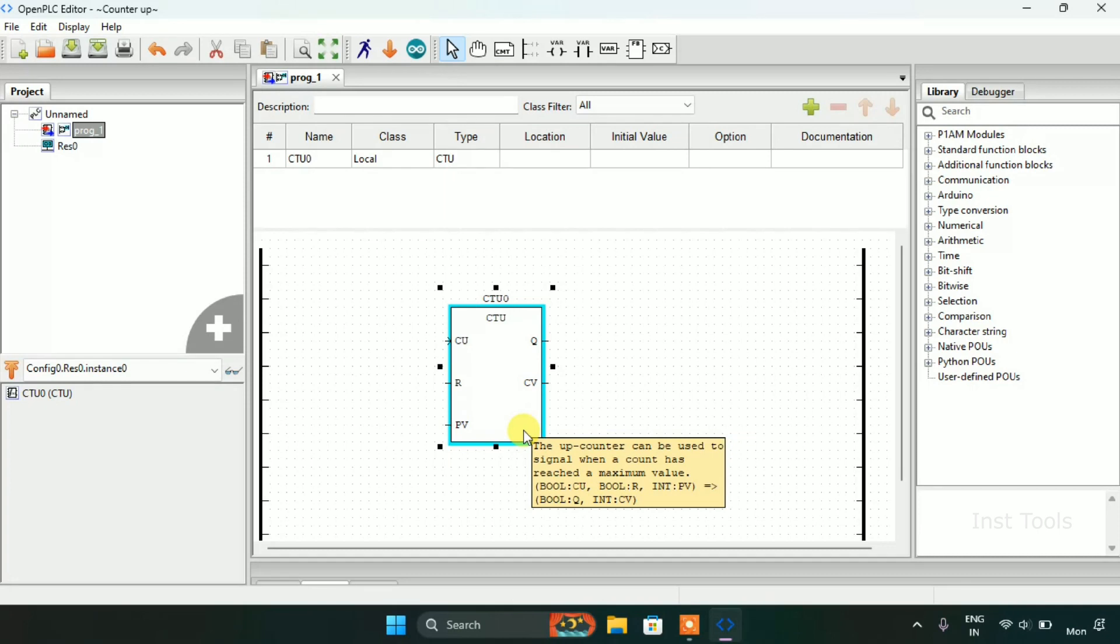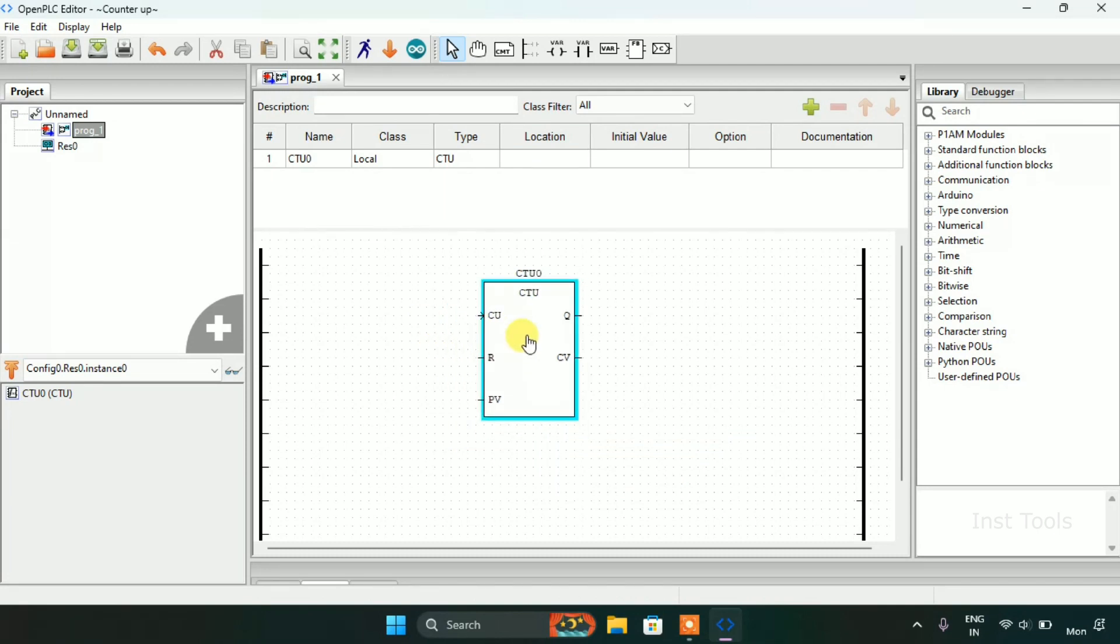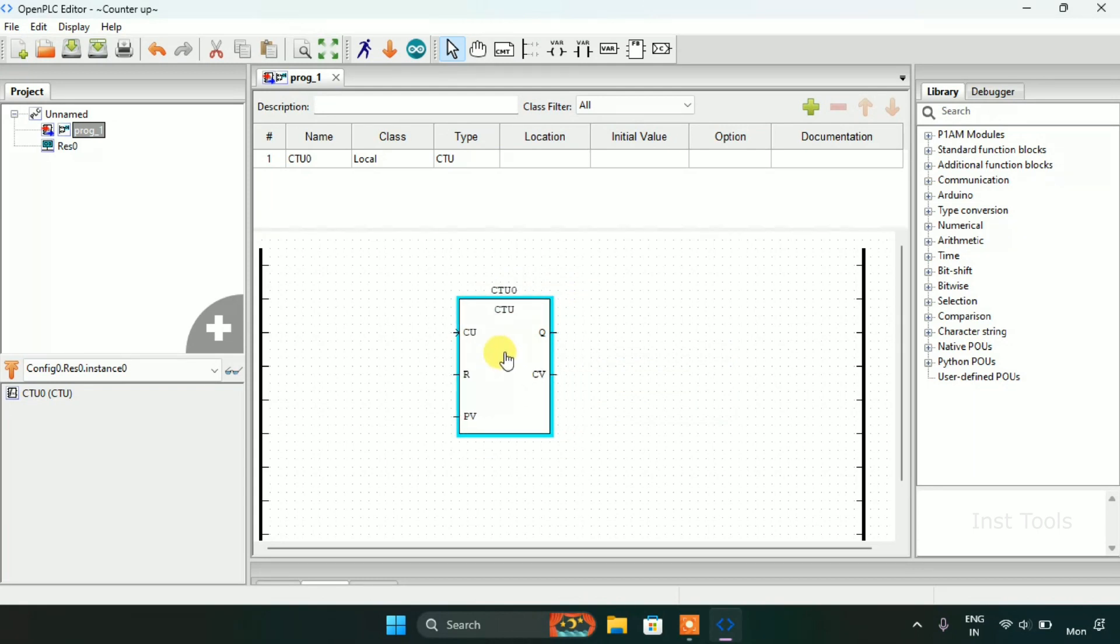And Q which is the output is boolean and CV which is the count value is integer and CU which is the input is count up.